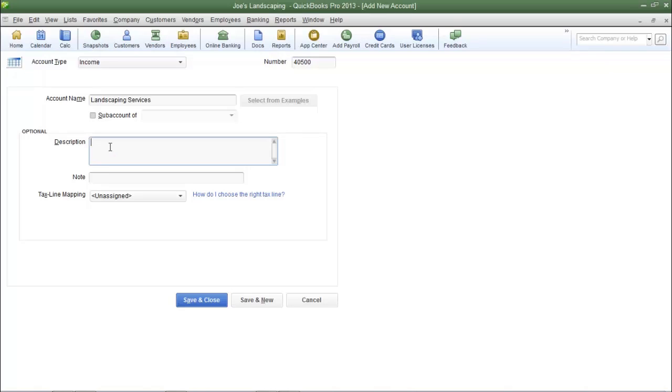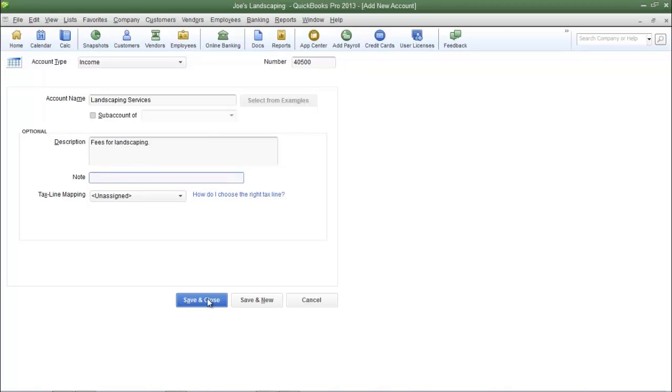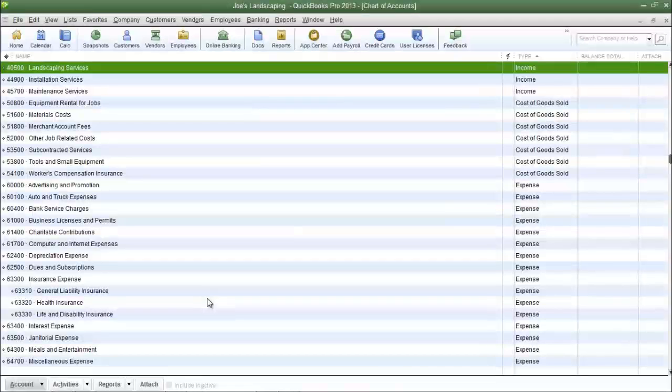If you choose to you can write a description for the account. You can also create a note and once you're done with that click save and close.